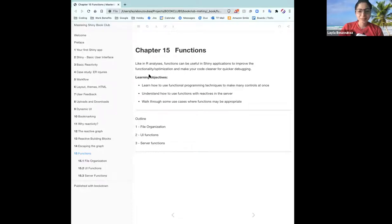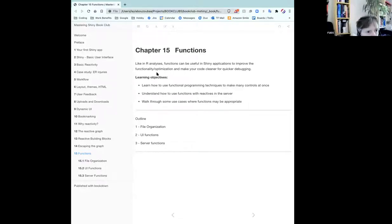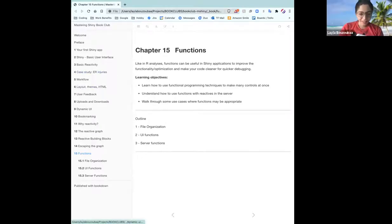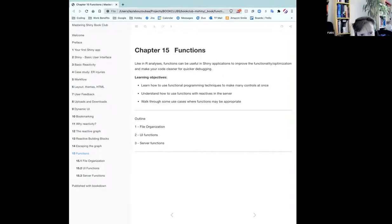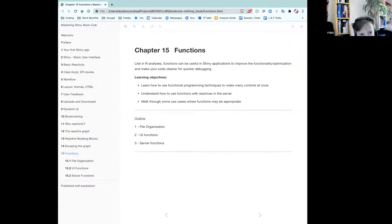Are you looking at the book? Yeah, it's your browser window. I can see the chapter 15 page. All right, so all righty.